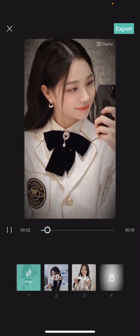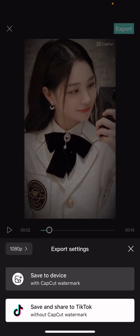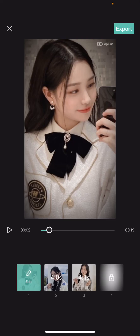Select export and you can save it to your device with the CapCut watermark, or you can share it to TikTok and it's going to upload without the watermark.